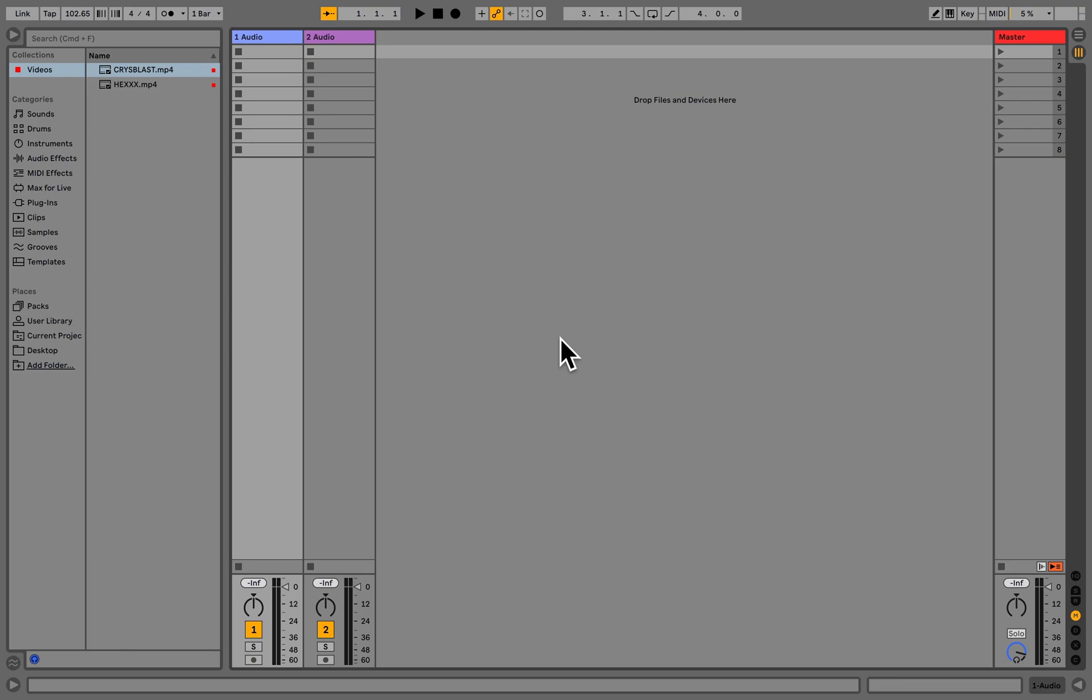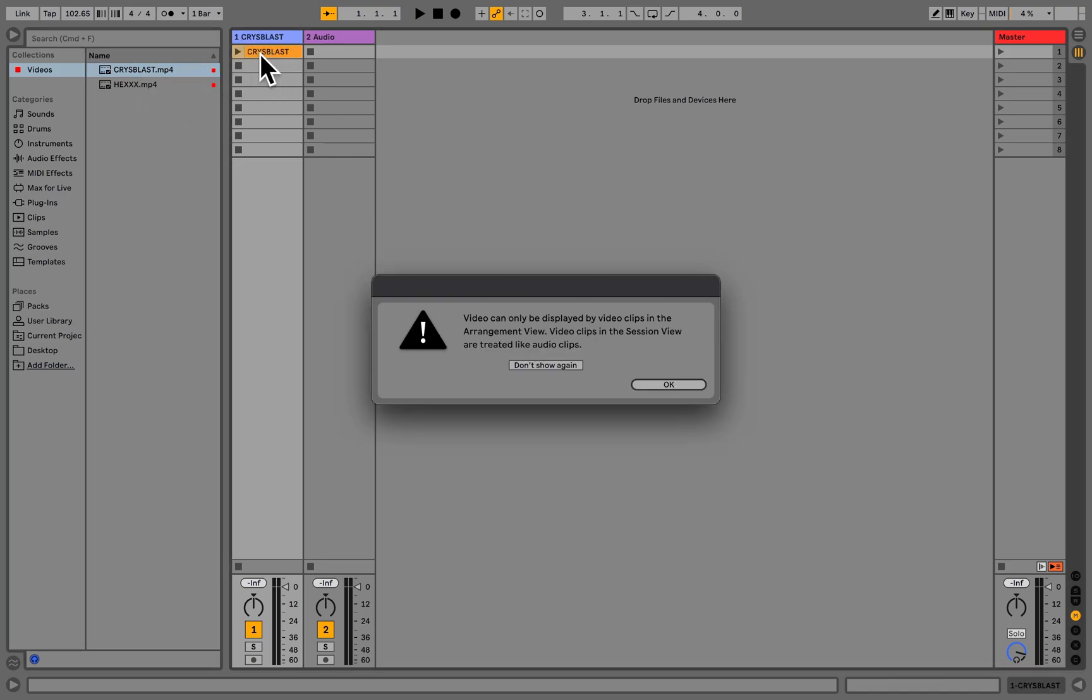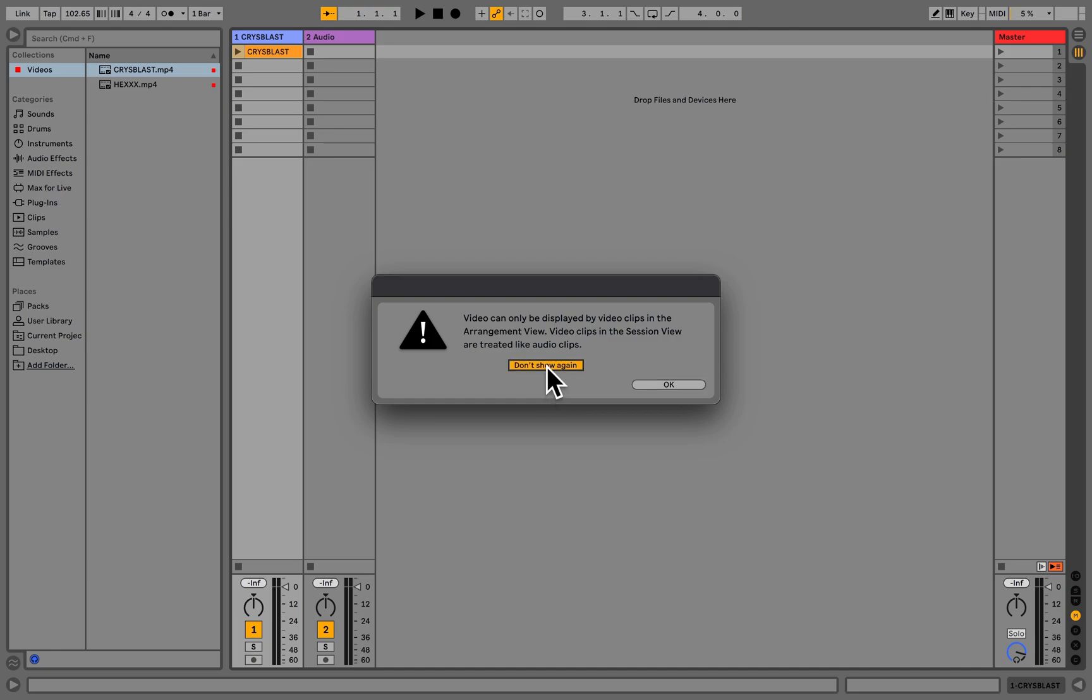You can place video clips into clip slots of audio tracks. The first time you do this, a message will appear. Live does not support video playback in the Session View natively, but since Video Sync will take care of this from now on, we can press Don't Show again and hit OK.